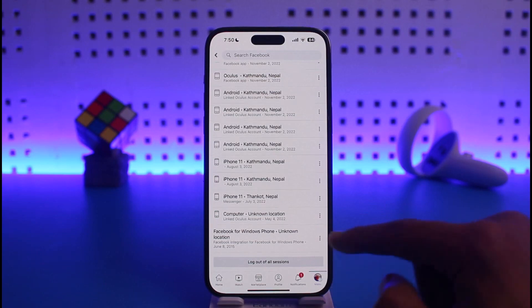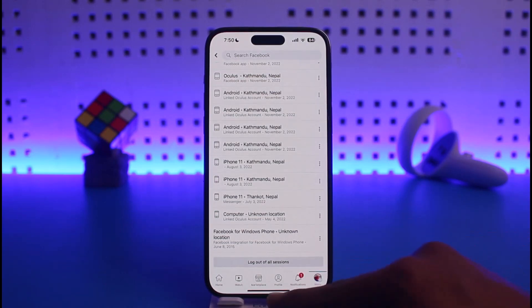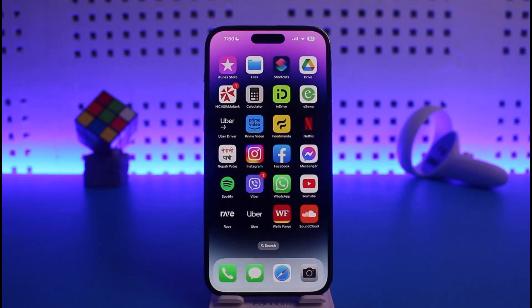If you want, you can tap on Log Out of All Sessions to remove your account from all devices at once. This is how you can remove your Facebook account from another phone. We hope the video was helpful. If it did help you, make sure to leave a like and subscribe to the channel. If you have any more questions, feel free to leave them down below. Thank you very much for watching till the end — see you in the next video.